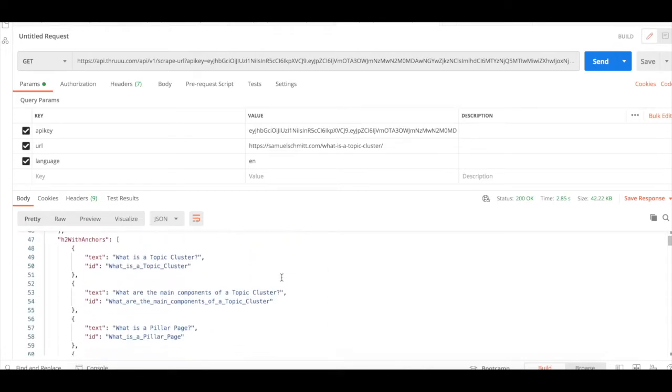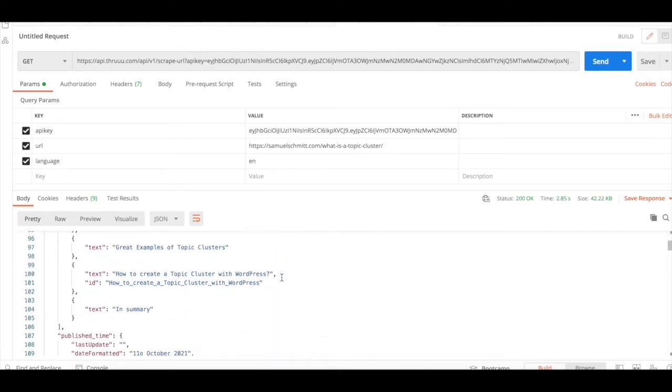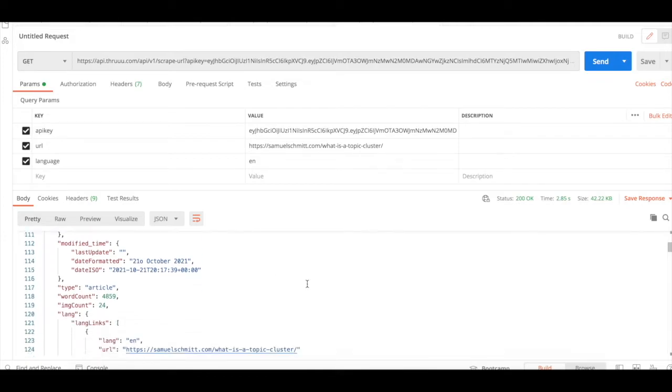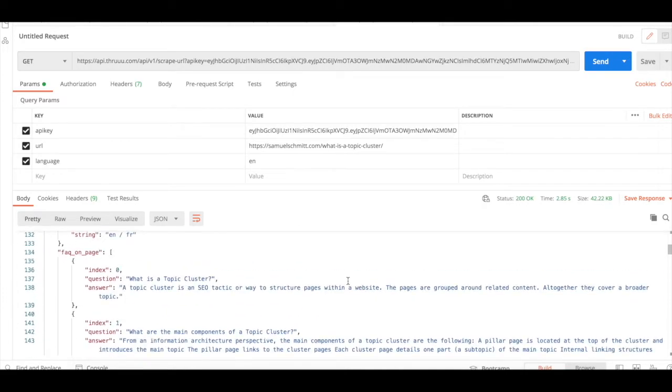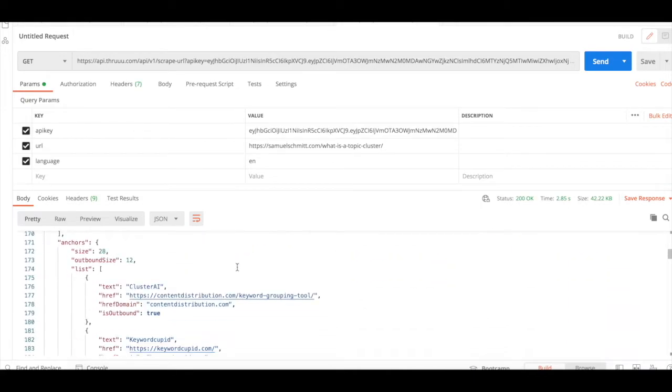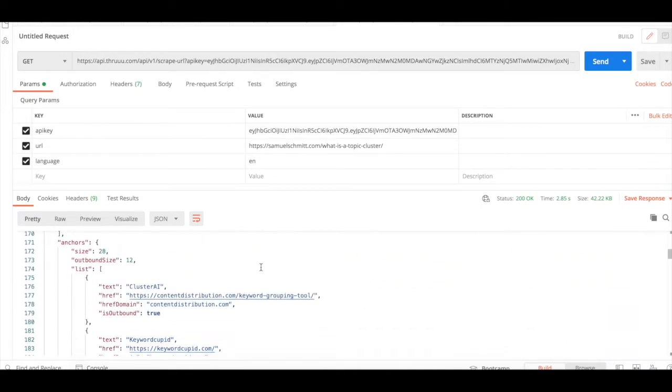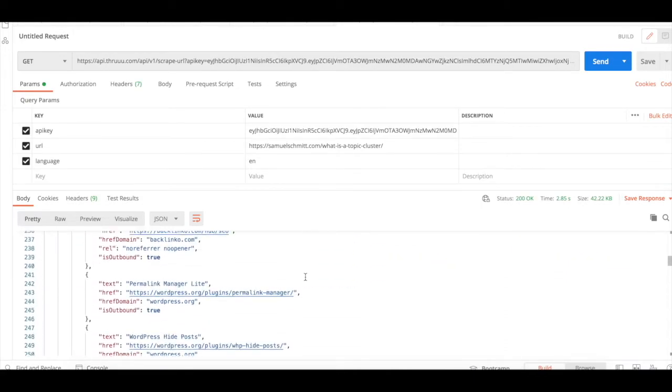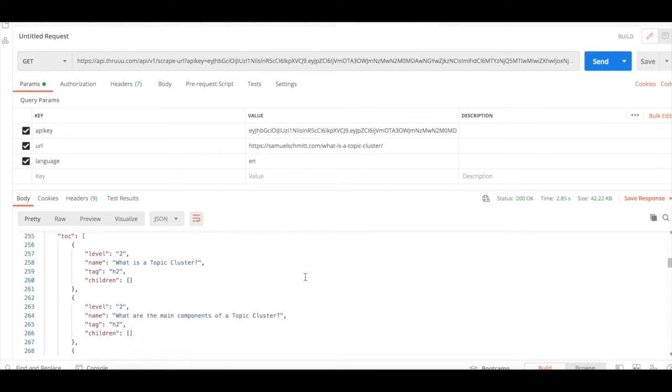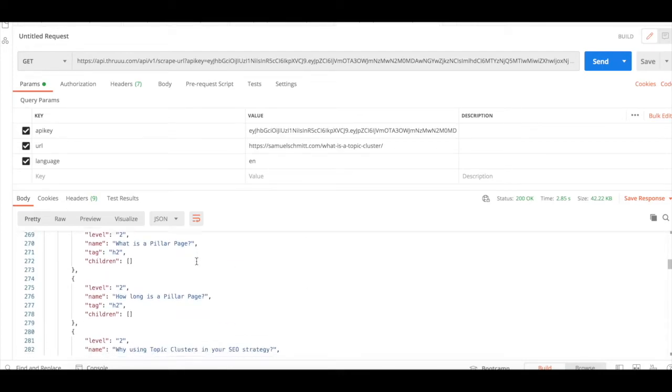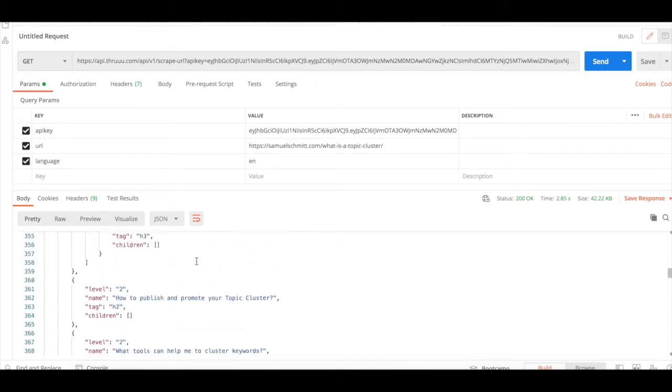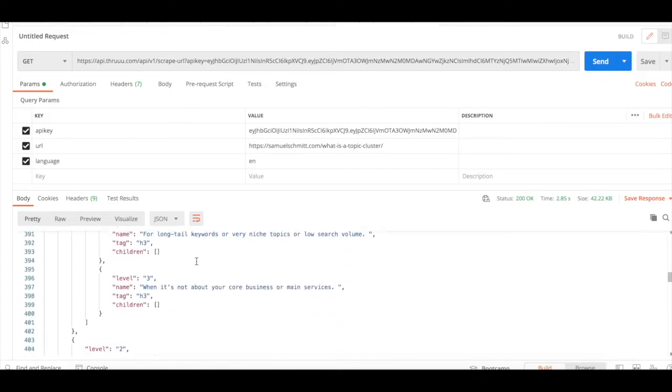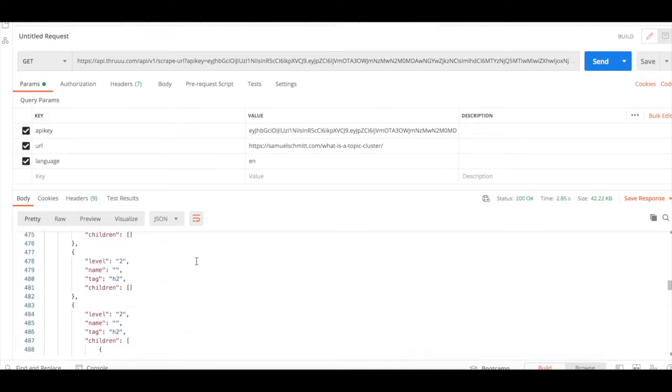...and more information such as publish date, modified time, the type, the word count, image count, all the links used, the affection page, the anchors, as well as the table of contents, and other information such as the body.